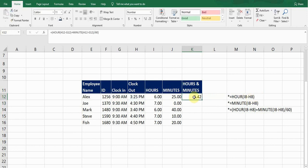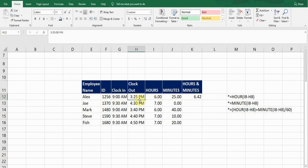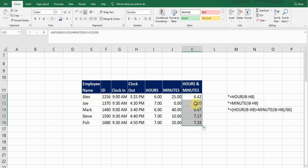Pressing Enter gives me 6.42 — meaning the employee Alex worked 6.42 hours. The clock-in was 9:00 AM and clock-out was 3:25 PM. We can then use these hours for wages and payroll calculation. Double-clicking to copy fills down the formula for all employees: 7, 6.67, 7.17, 7.33 hours.